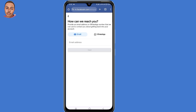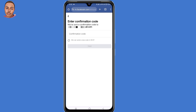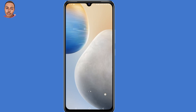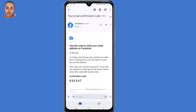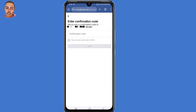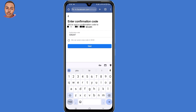So now under 'How Can We Reach You?', submit either an email or a WhatsApp number that you can access at the moment. So submit an email. Now after submitting an email or a WhatsApp number, click on Next. A confirmation code will be sent to that email. So minimize this browser, open your Gmail application, copy the confirmation code sent by Facebook, then go back and submit that confirmation code. Then click on Next.